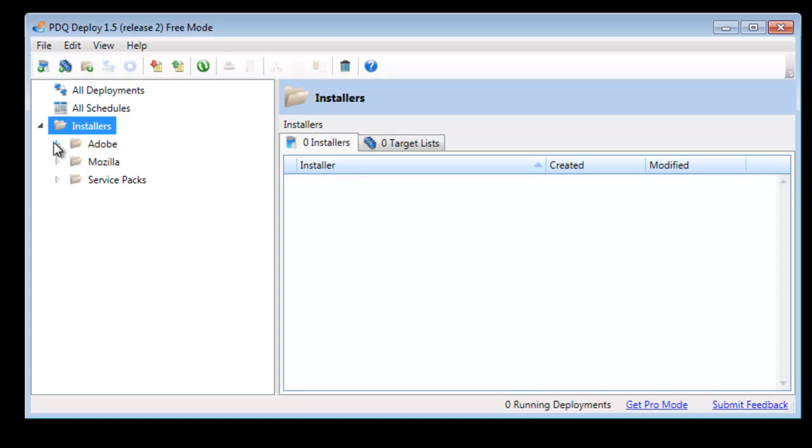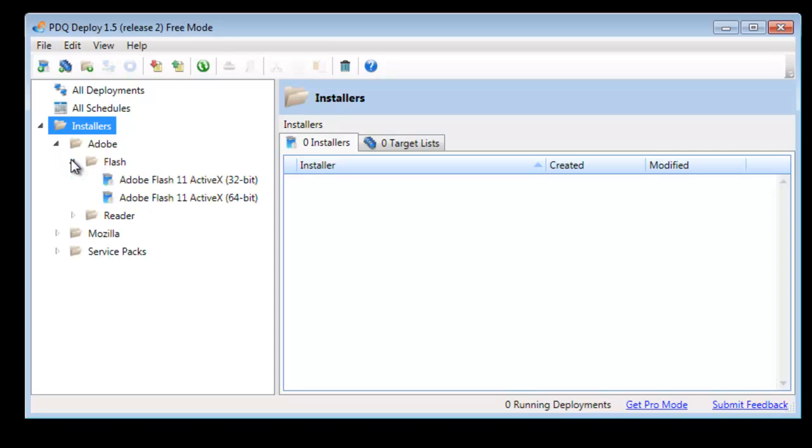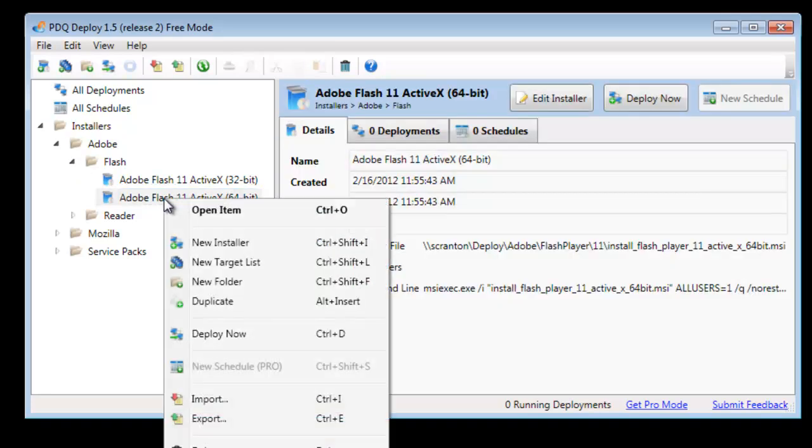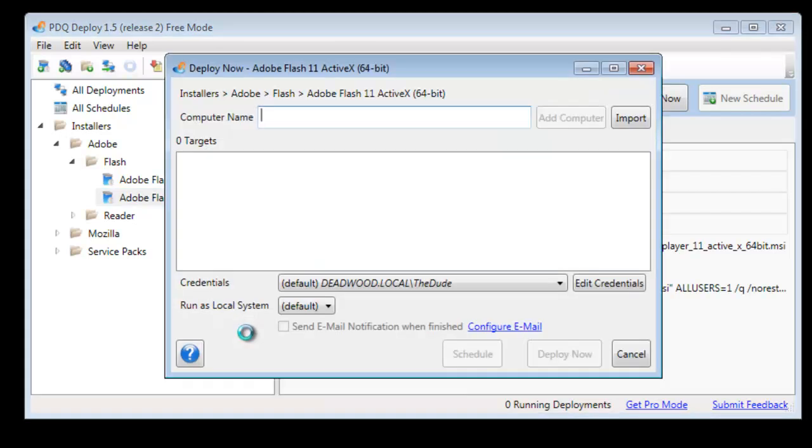I'm going to expand our installers here, come down to Adobe Flash 11. I'm going to right click on that and say deploy now.